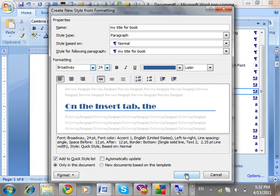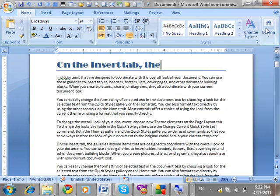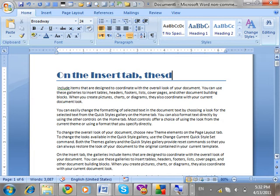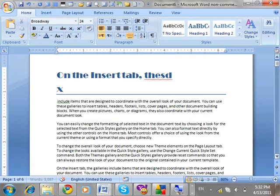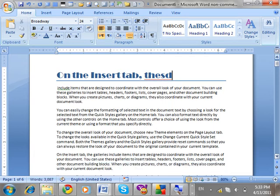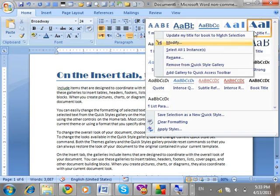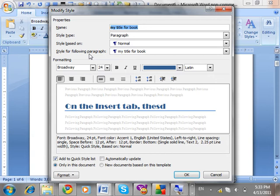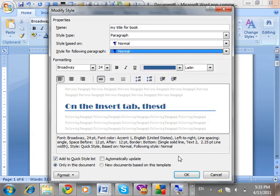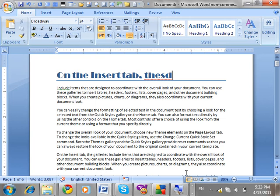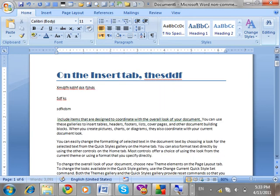Click OK — style created. But one problem: after pressing Enter following the title, the same style continues. We have not set the option for the following paragraph. Modify the style 'My Title For Book', right-click, Modify, and select Normal for 'Style for the following paragraph'. Click OK. Now pressing Enter returns to Normal.